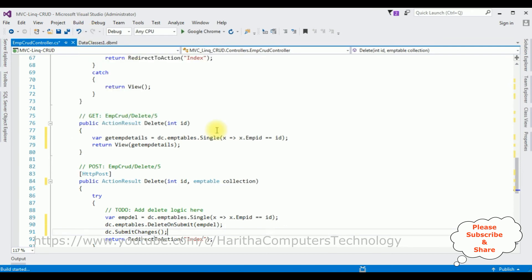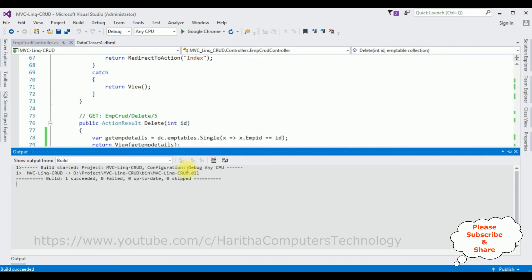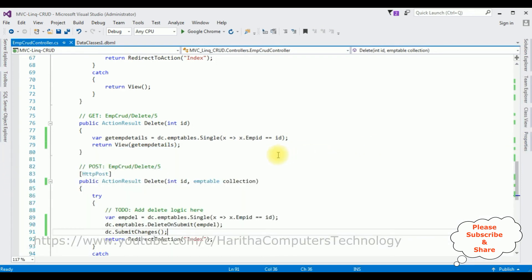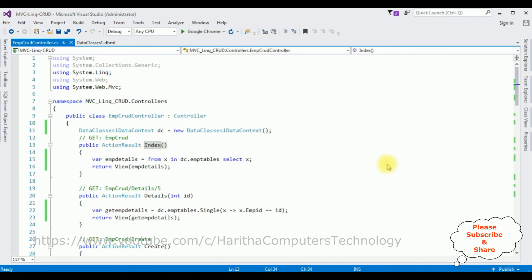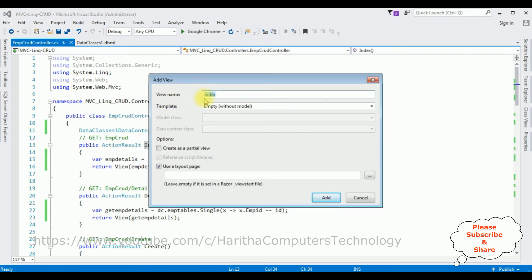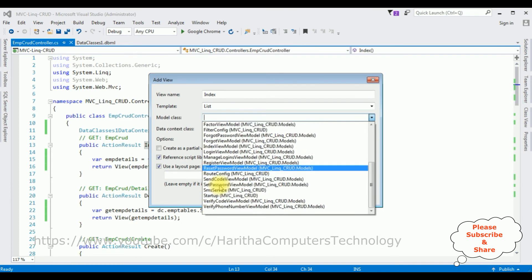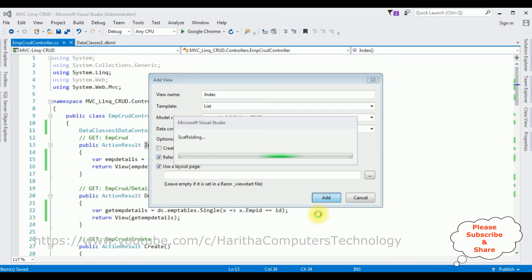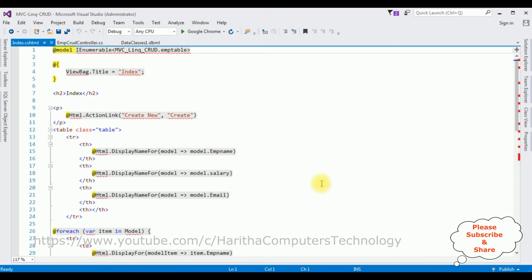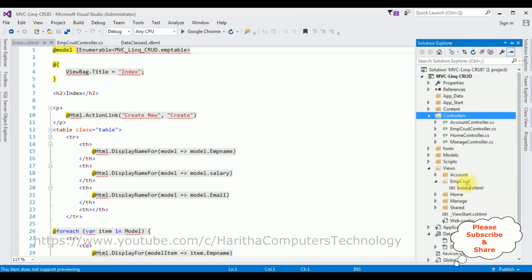Go to Build > Build Solution. The output window shows 'Build succeeded'. Now let's create the Index view page. Highlight the Index action, right-click, Add View. The view name is Index, the template is List, and the model class is EmpTable. Make sure 'Reference script libraries' and 'Use a layout page' are both selected. Click Add. Here we have the Index.cshtml view page, added in the EmpCrud folder under Views in Solution Explorer.